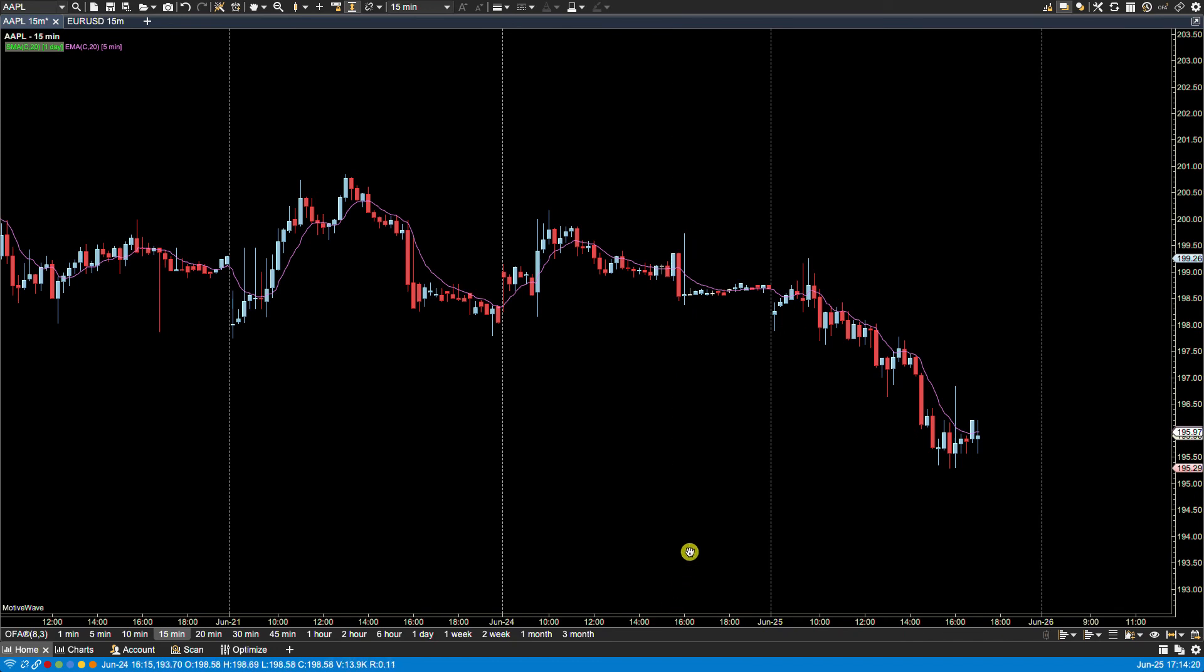This feature also applies to study plots. So for example you can display a 10 minute RSI on this 15 minute chart.